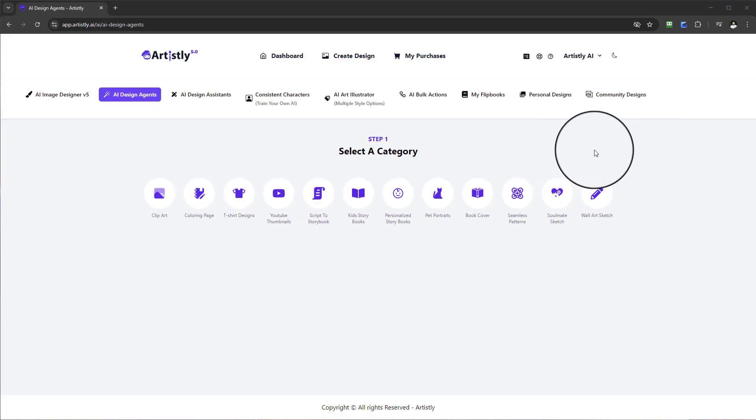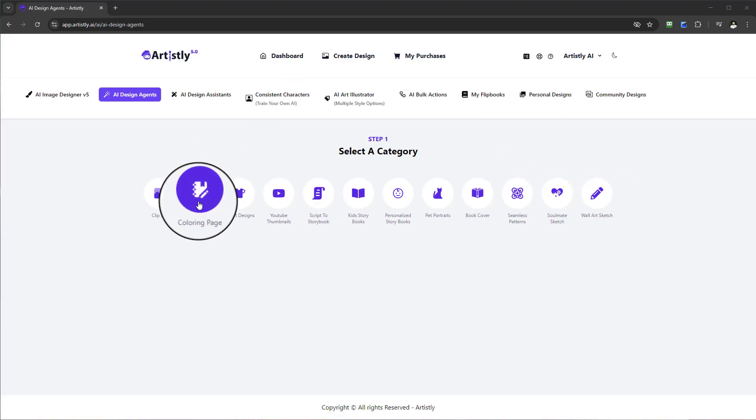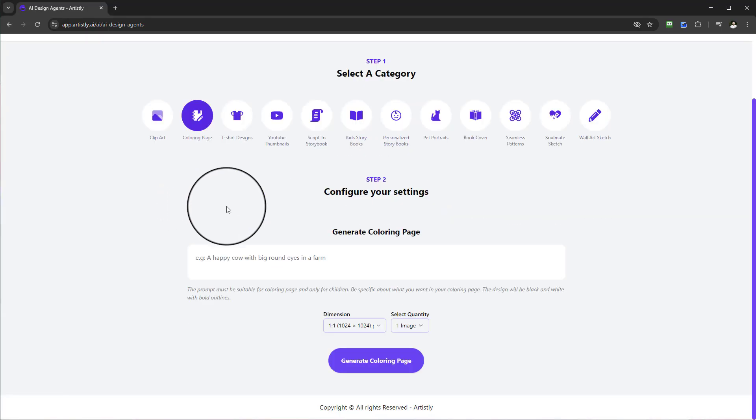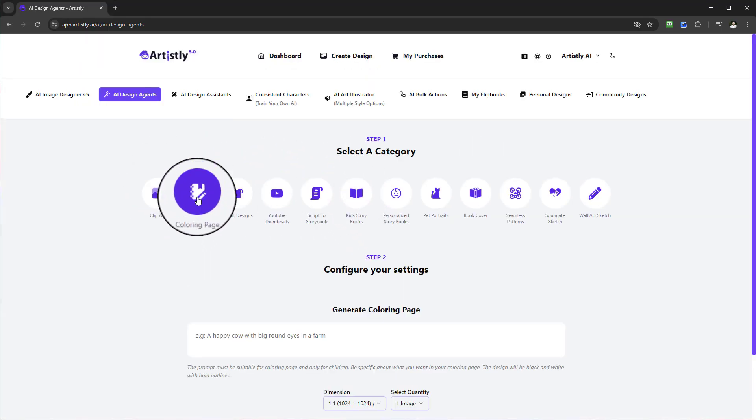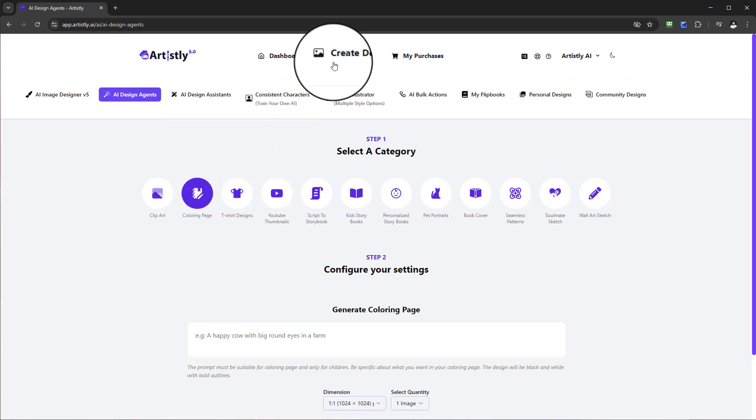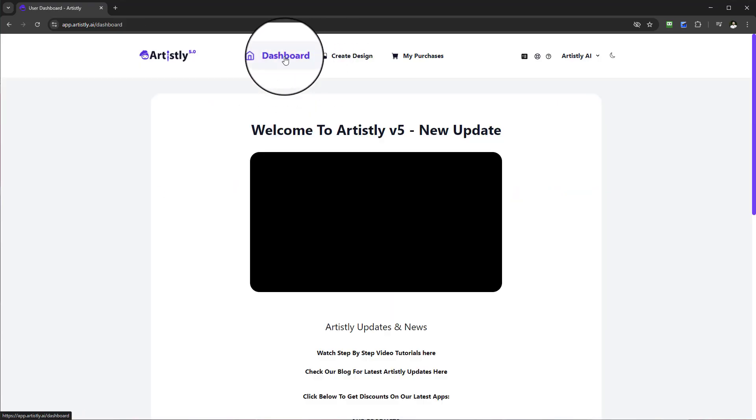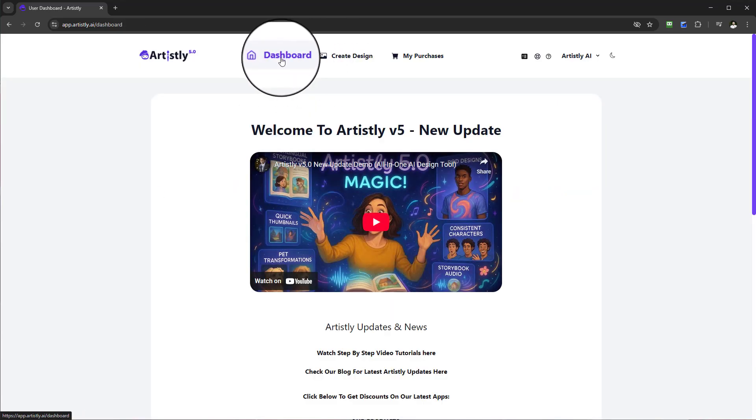In this video we're going to be looking at how you can create a coloring page. In order to find this feature and this step, let's go to the dashboard. First when you're in the dashboard...